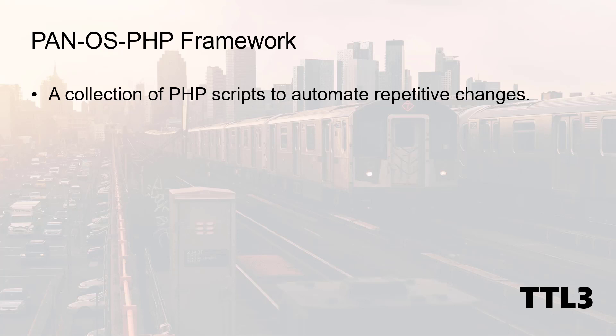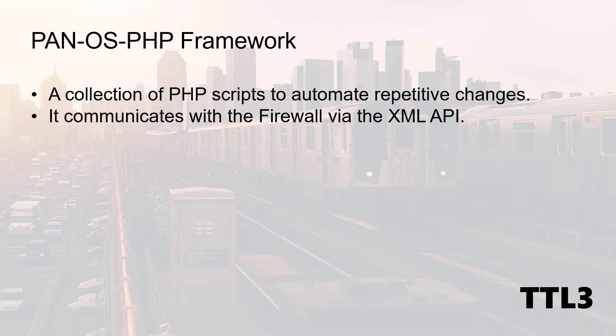The purpose of the tool is to automate change, small or massive, on both the firewall and Panorama. It communicates with the firewall via the XML API. I've mentioned this API already in my previous video, so feel free to have a look if needed.